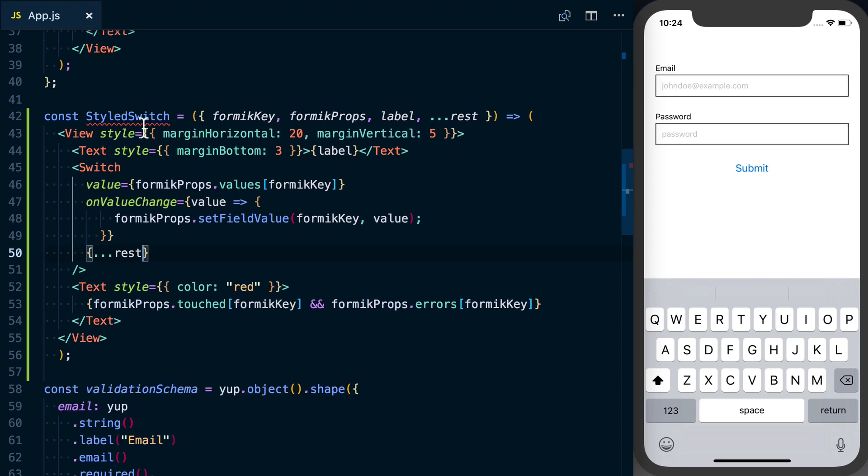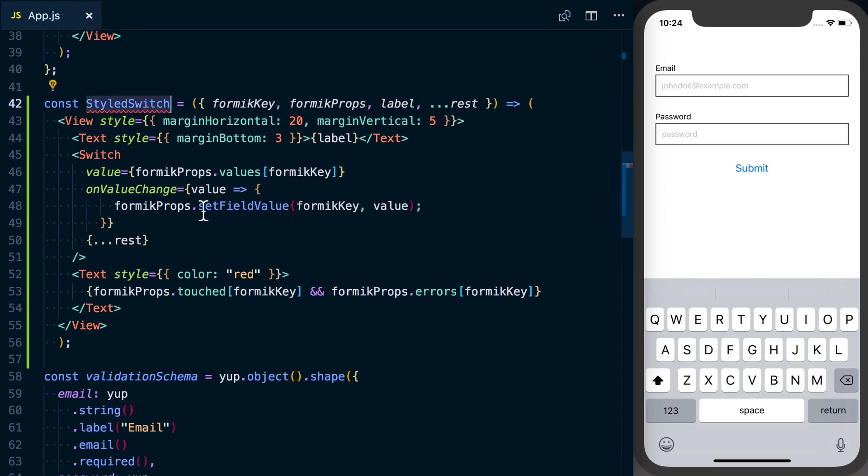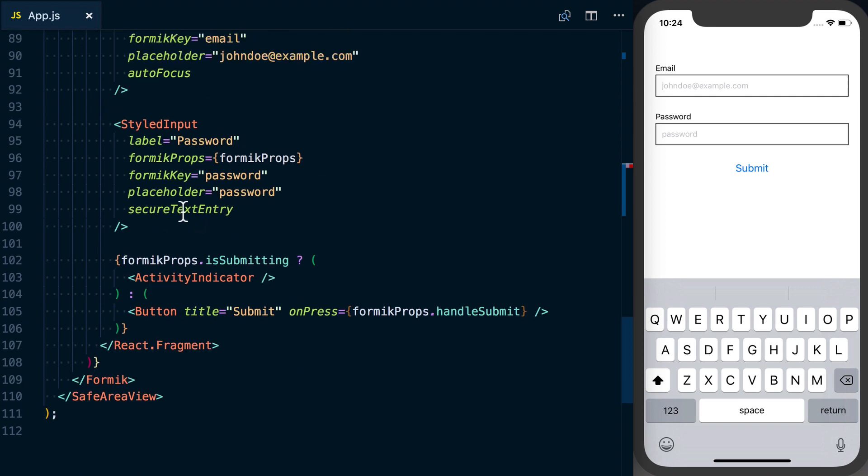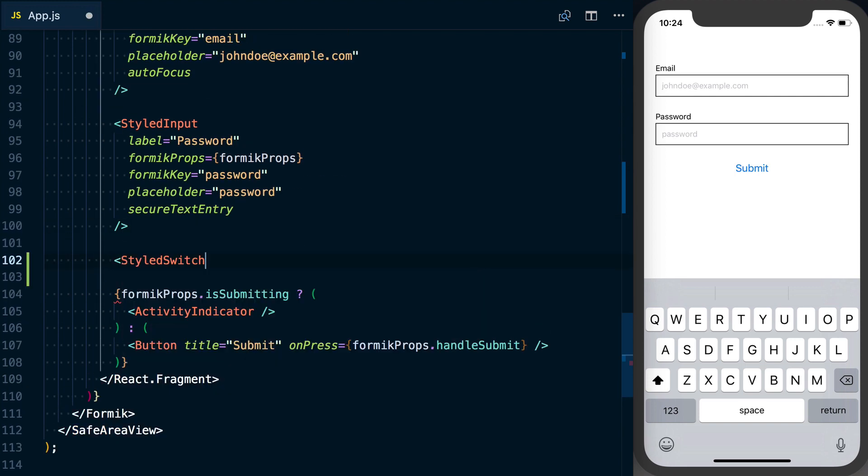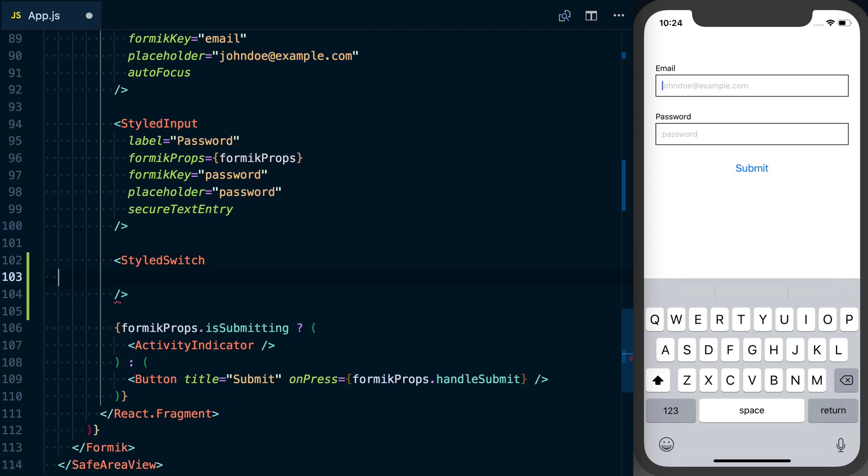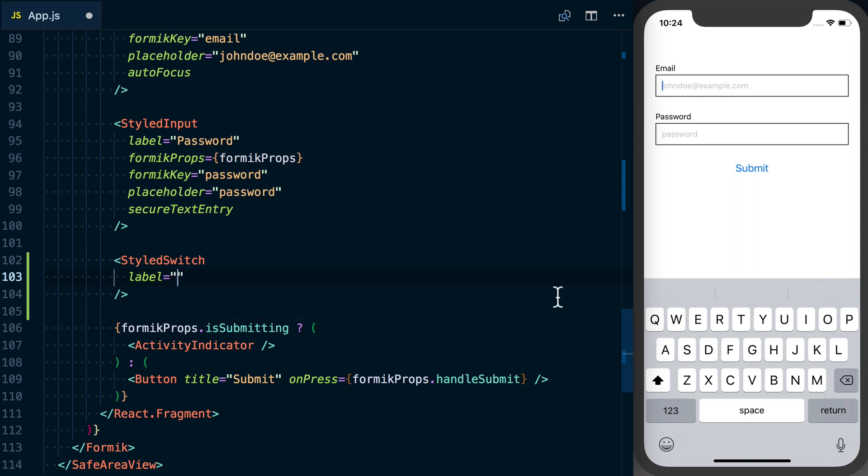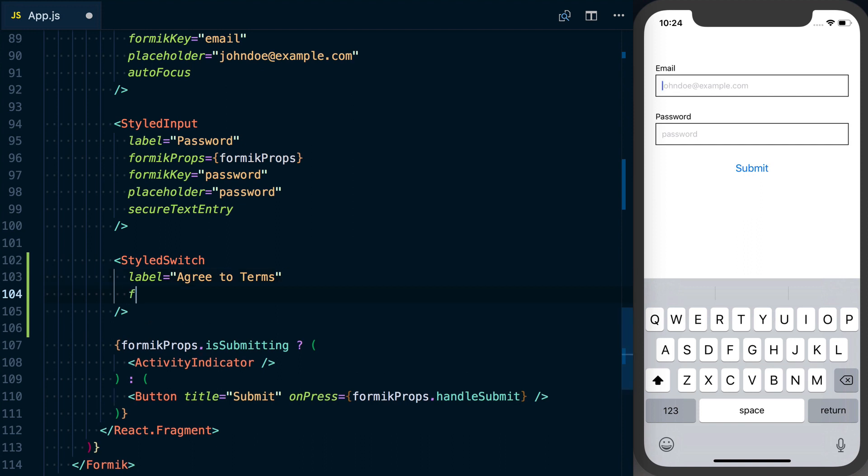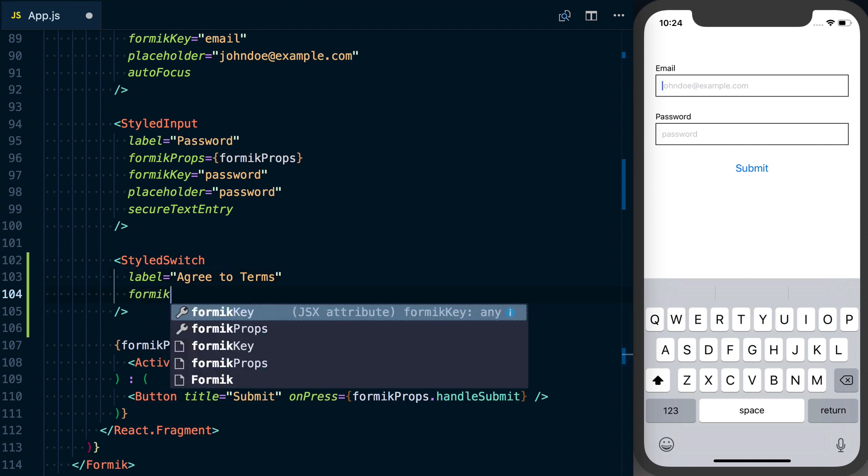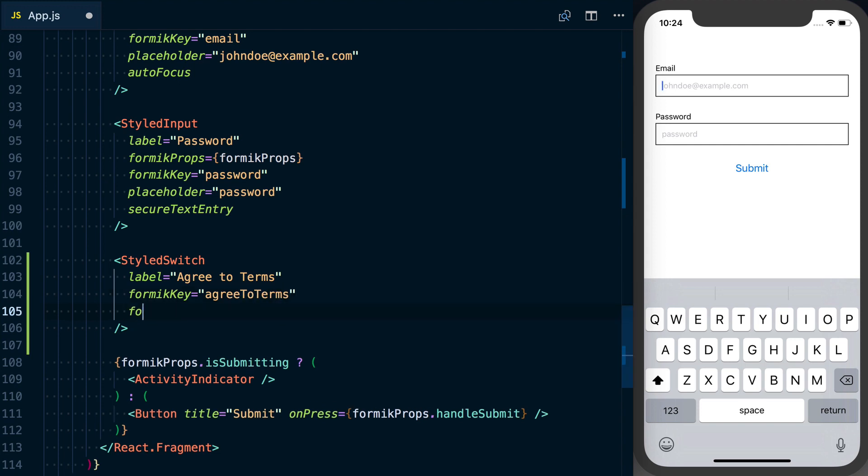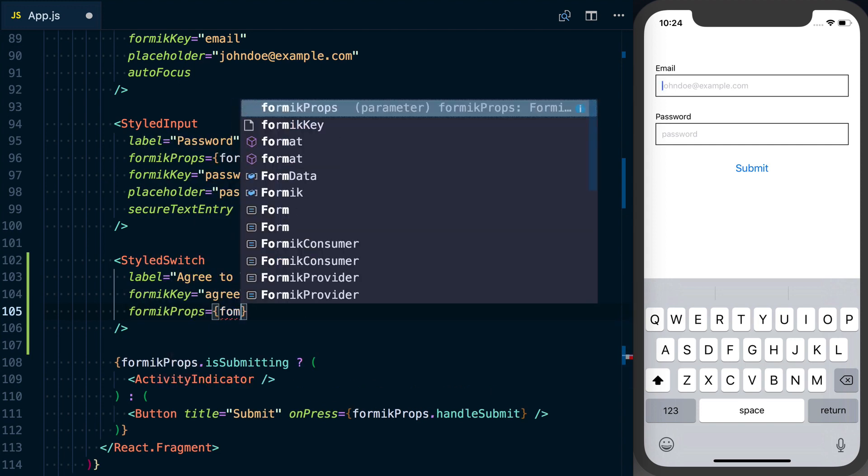We can go ahead and add this in. We'll get our styled switch and we can add that below our styled input. We need to pass our keys. We can say label is equal to agree to terms. We can pass our Formik key which we're going to set to agreeToTerms. And then finally we'll pass on our Formik props.